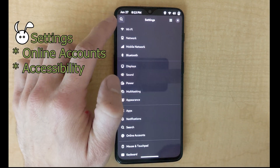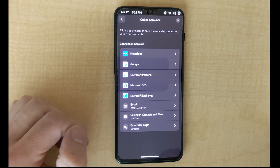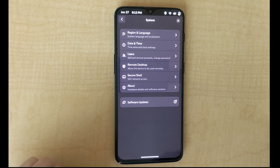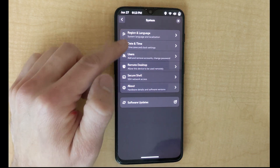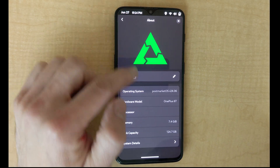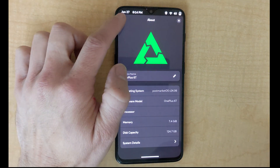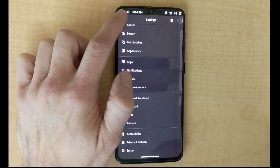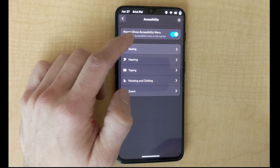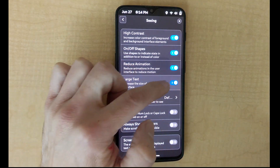Looking at the settings, there are some added online accounts and some reorganizations of system settings in GNOME 46. According to the release notes there have been some updates to the accessibility settings, particularly in the ORCA voice screen reader. However, that doesn't seem to be functioning on the mobile version of GNOME.